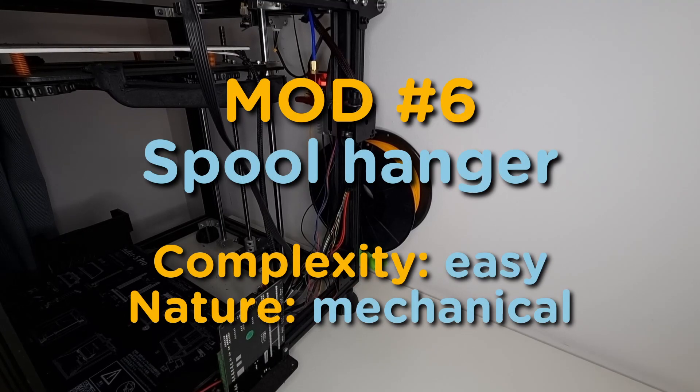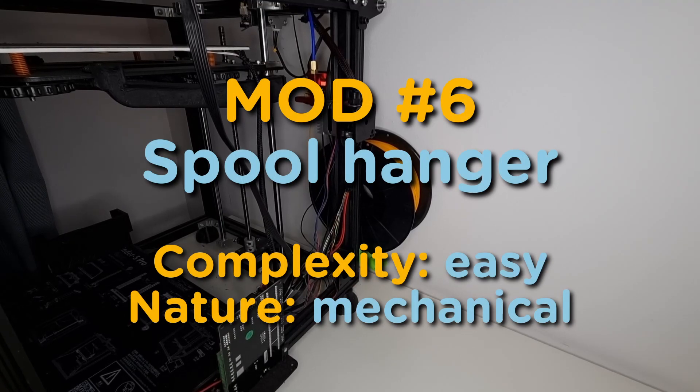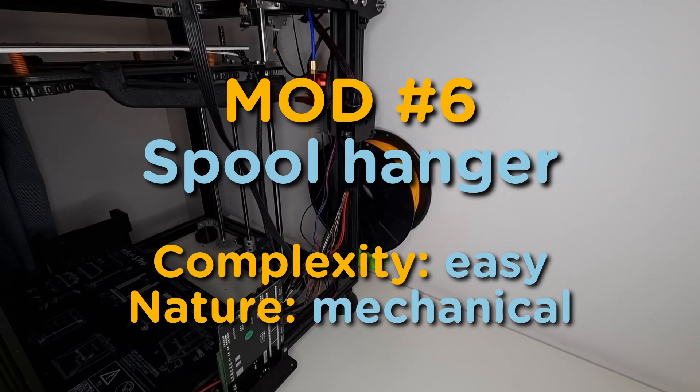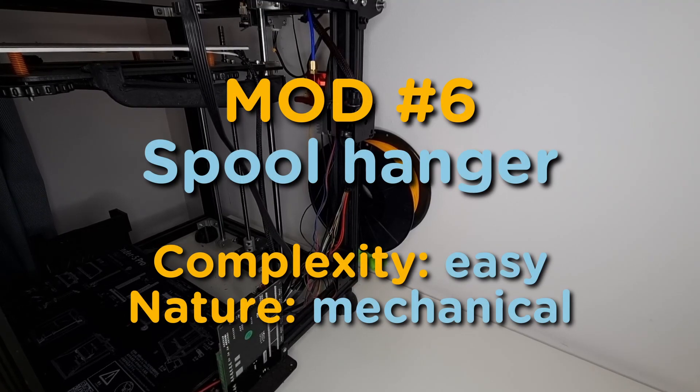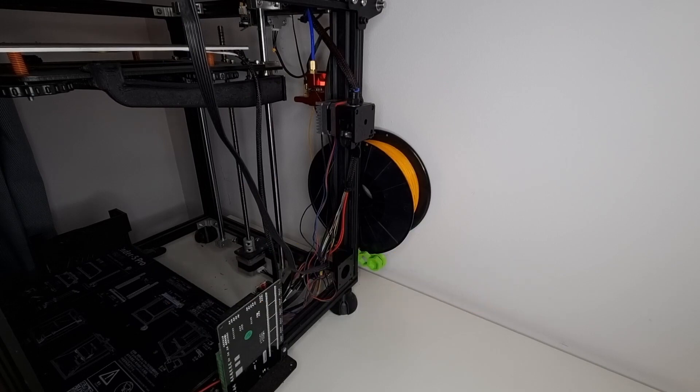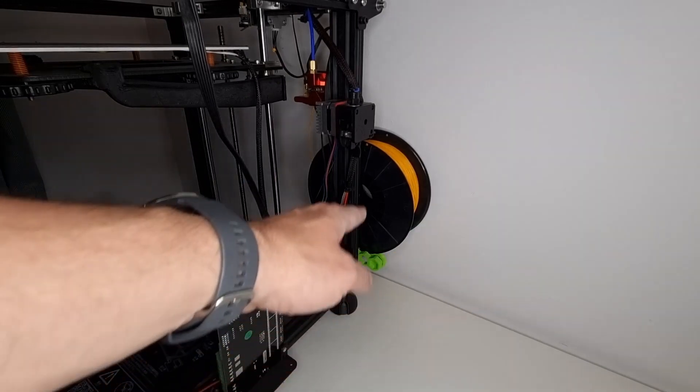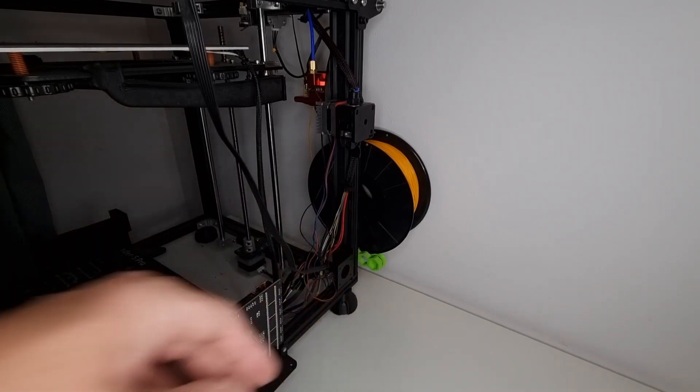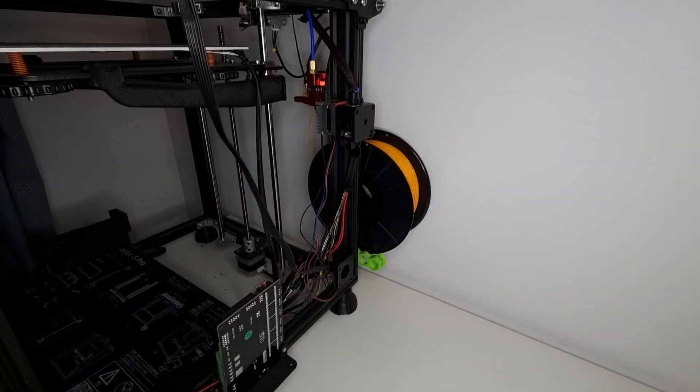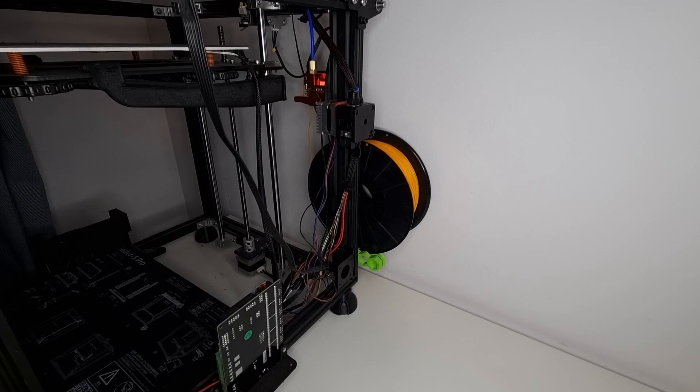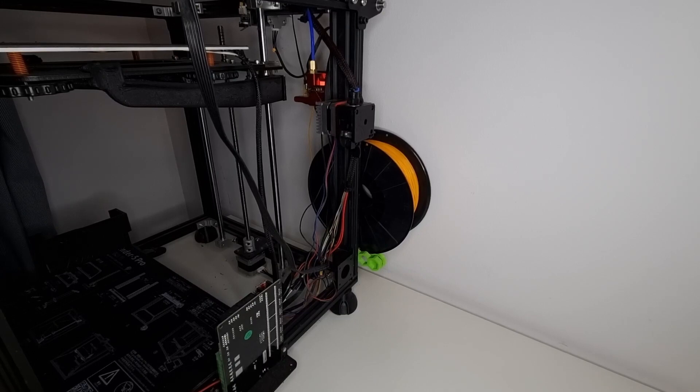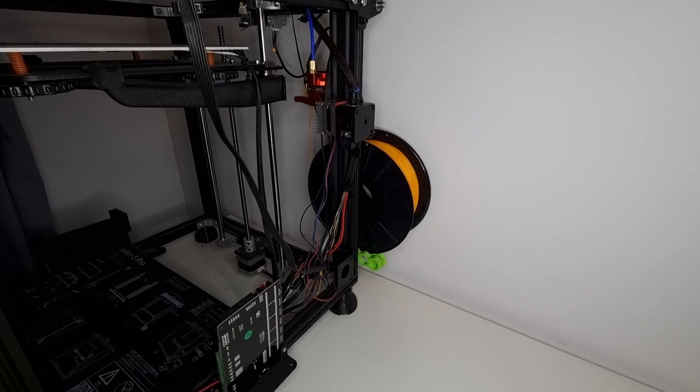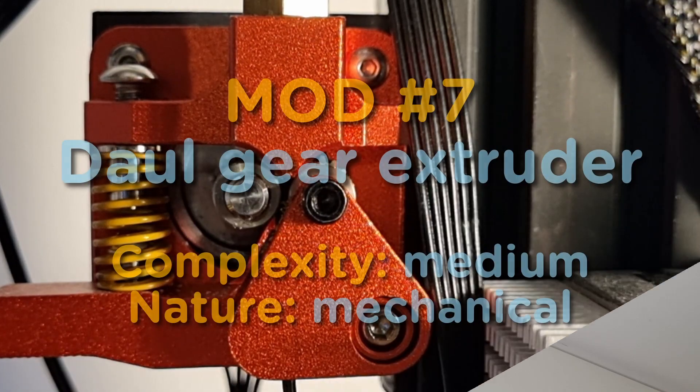Mod number six: easy mechanical, moving this filament spool away from the front of the printer. You can see it back there on my very own designed by myself spool holder and I like it that way because I don't like to have this big spool in front of my printer. That's simple.